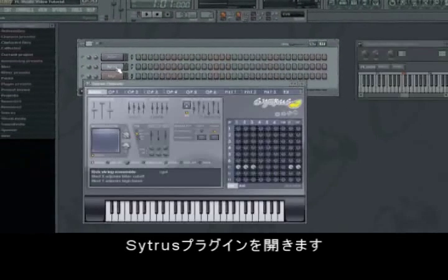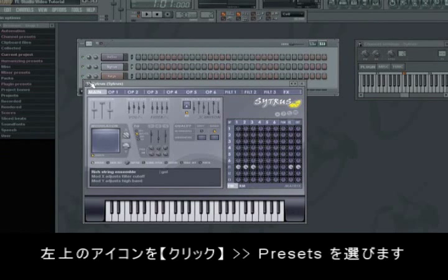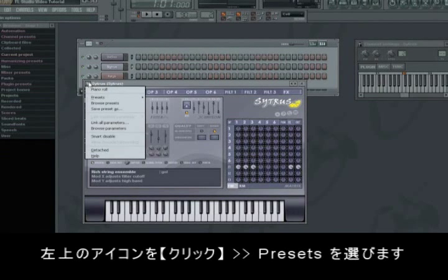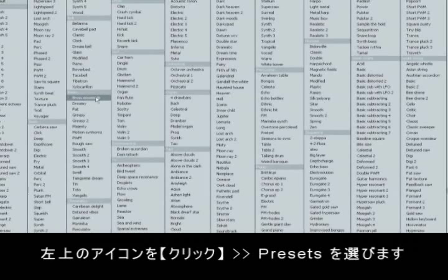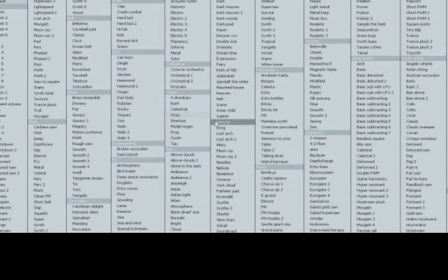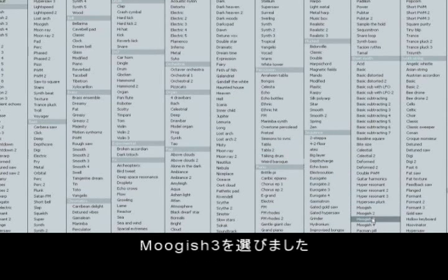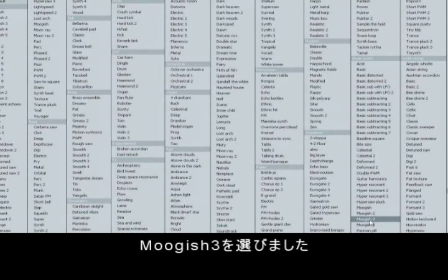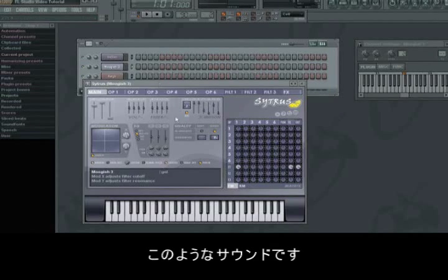And open the Citrus plugin. Click on preferences for Citrus, click presets, and we choose Moogish 3, which sounds like this.